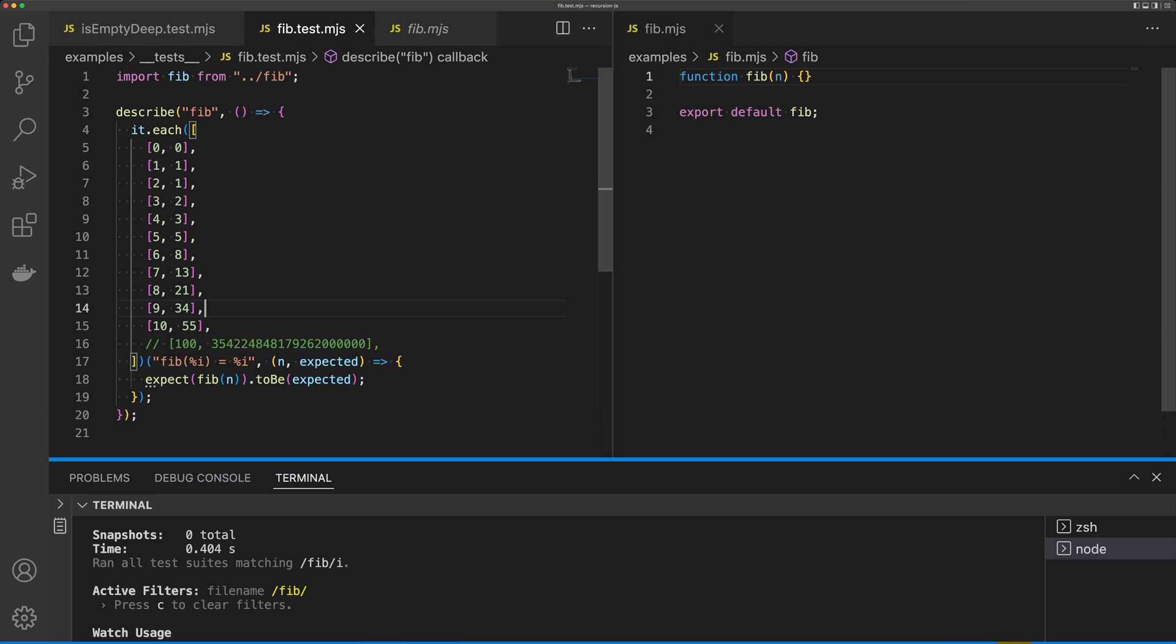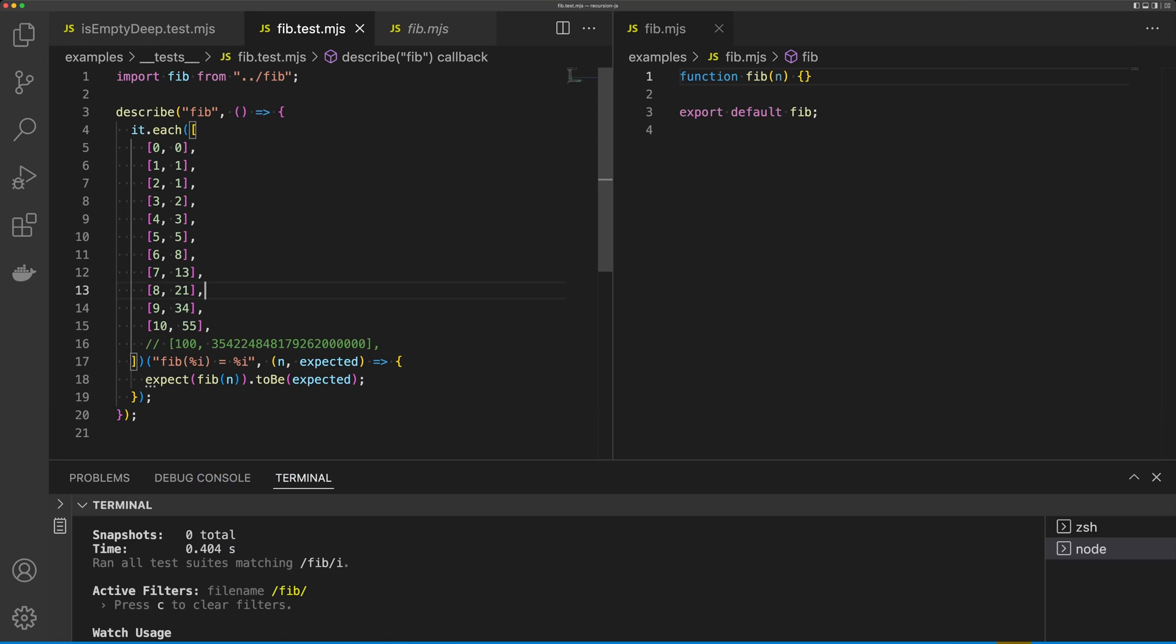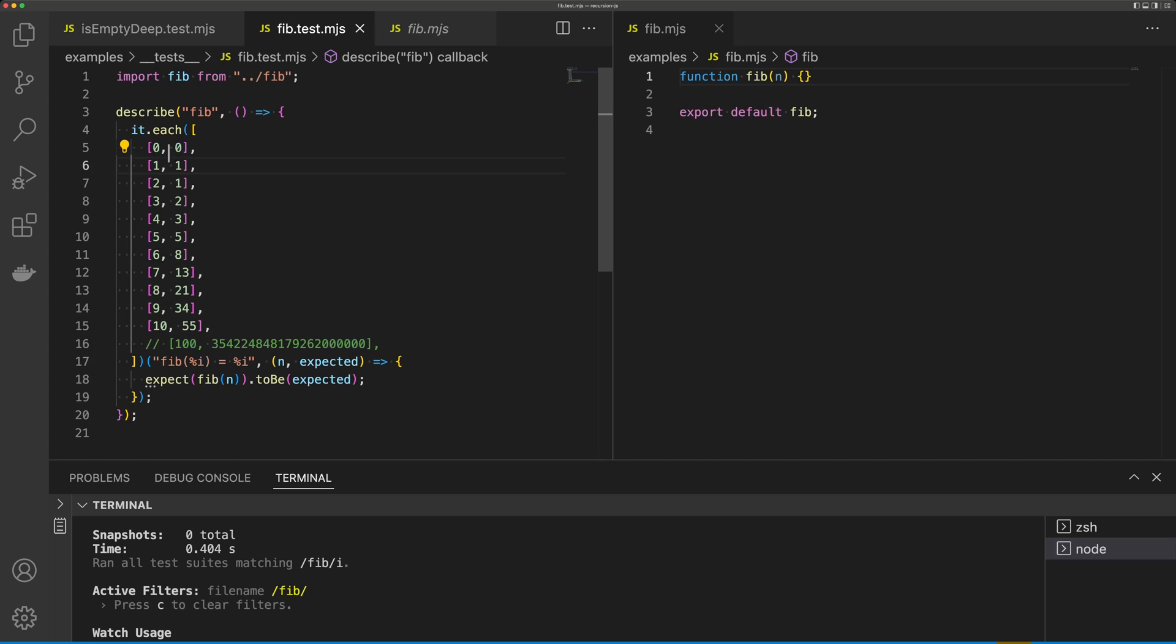Let's have a look at our Fibonacci sequence. We have a bunch of tests here. So given the input 0, we should expect a result of 0. For 1, we should expect a result of 1. For 2, we should expect a result of 1, and so on until we get down to 10, where we should expect a result of 55.